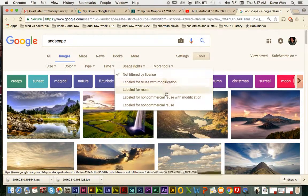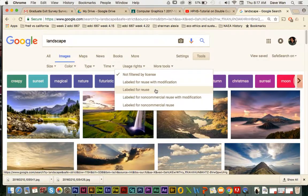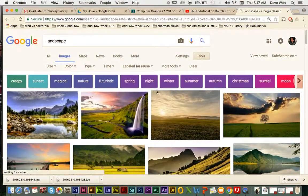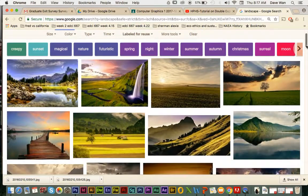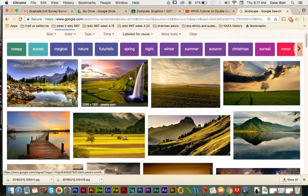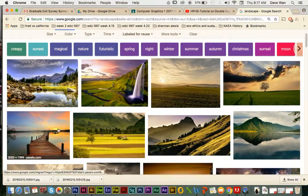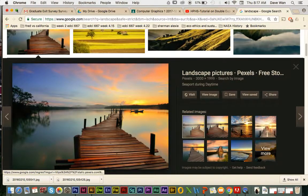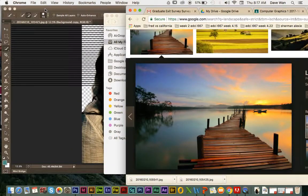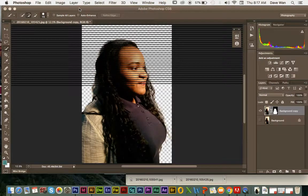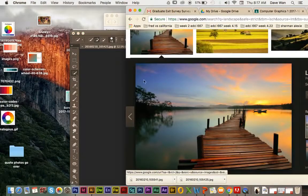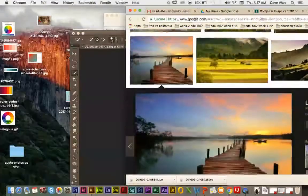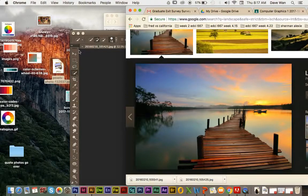I would click on the one that says Labeled for Reuse and it'll narrow down the search a bit. You can click on the picture you want to use for the background. I'll use this picture I've used before — I'm just going to save it to my desktop real quickly.